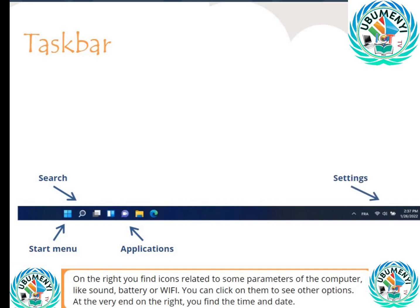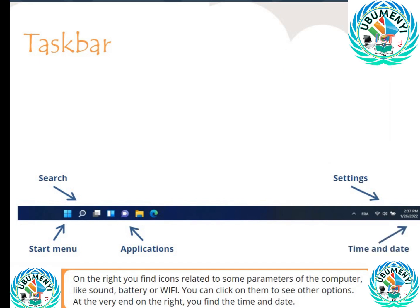On the right, you will find icons related to some parameters of the computer, like sound, battery, or Wi-Fi. You can click on them to see other options. At the very end on the right, you will find the time and date.